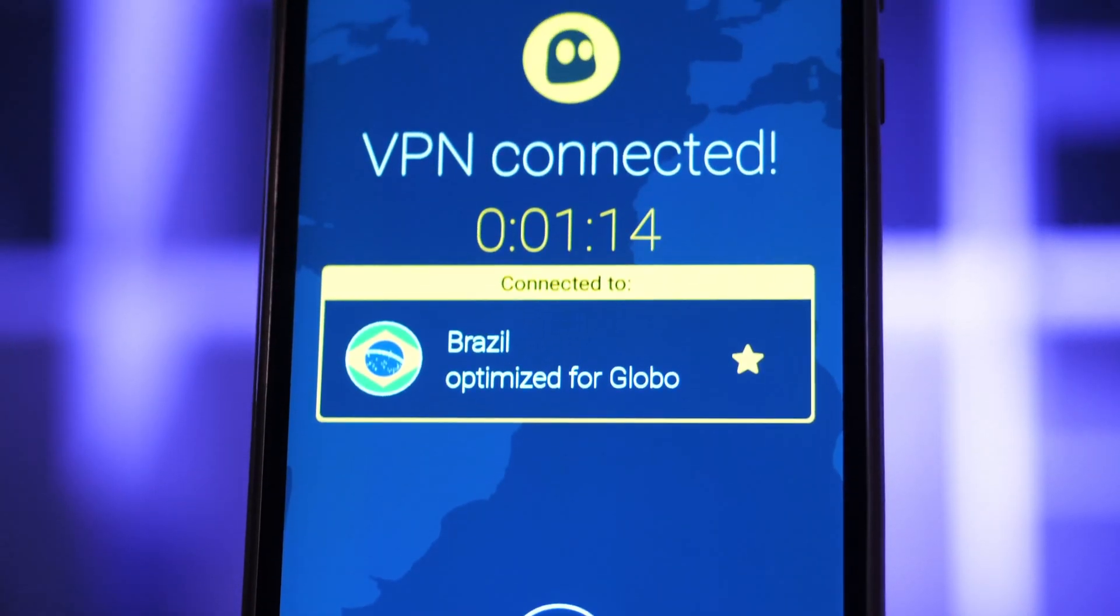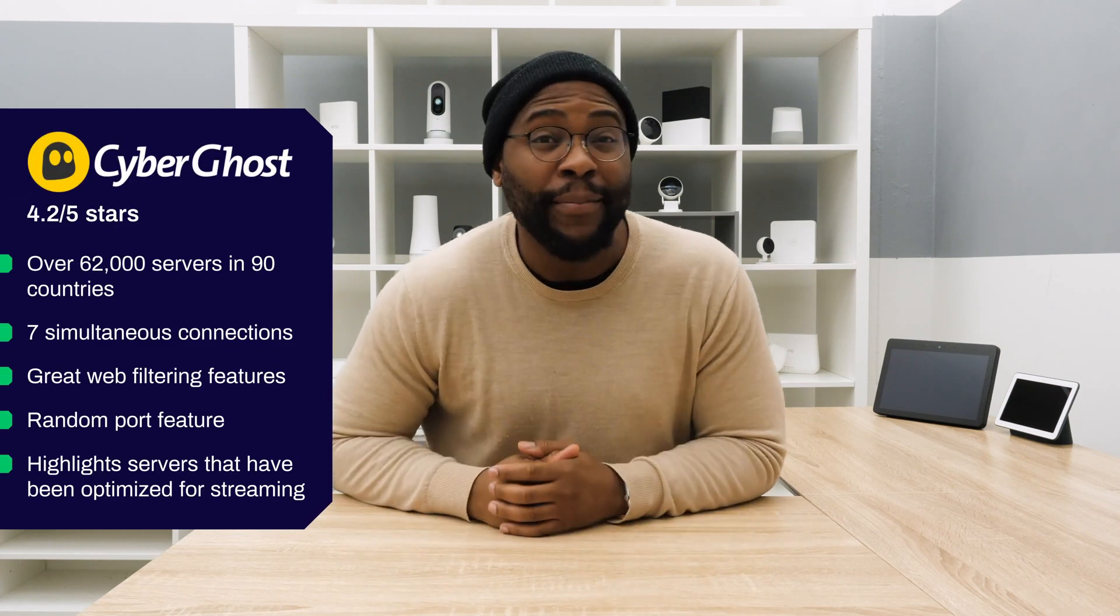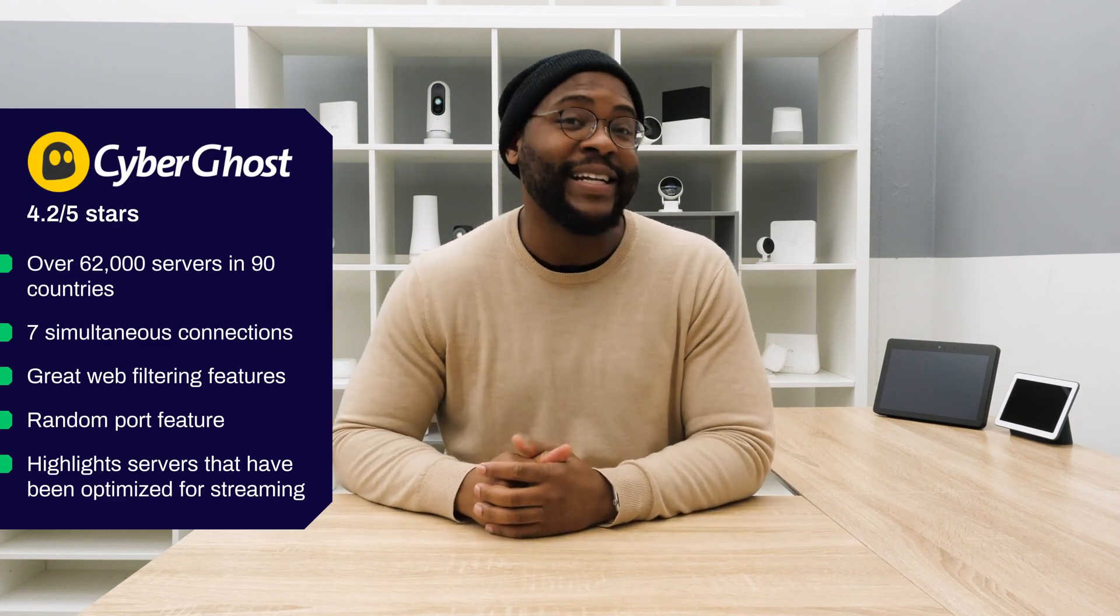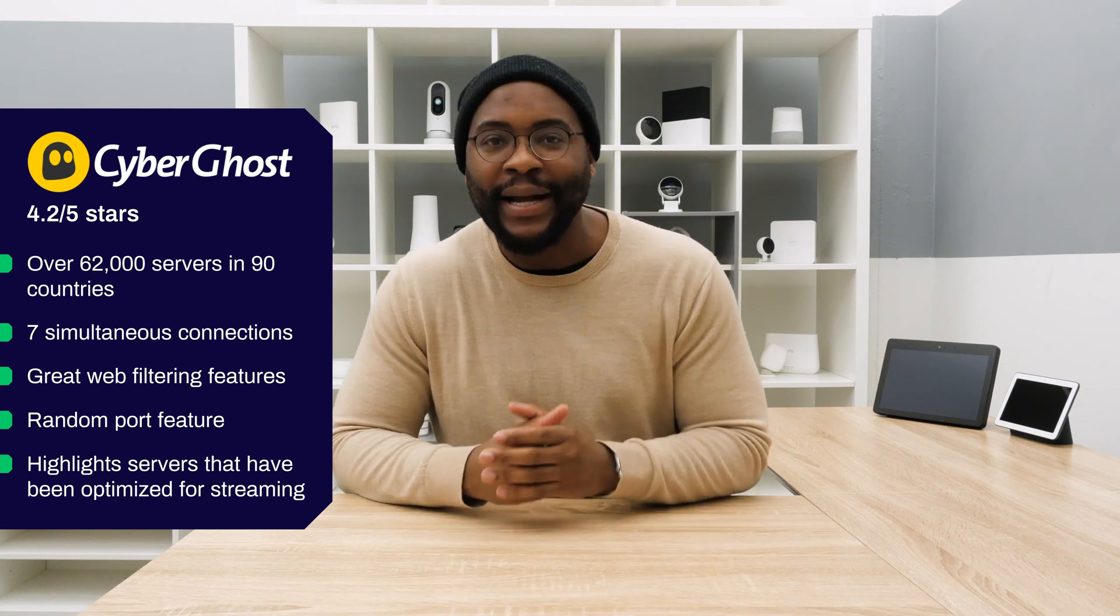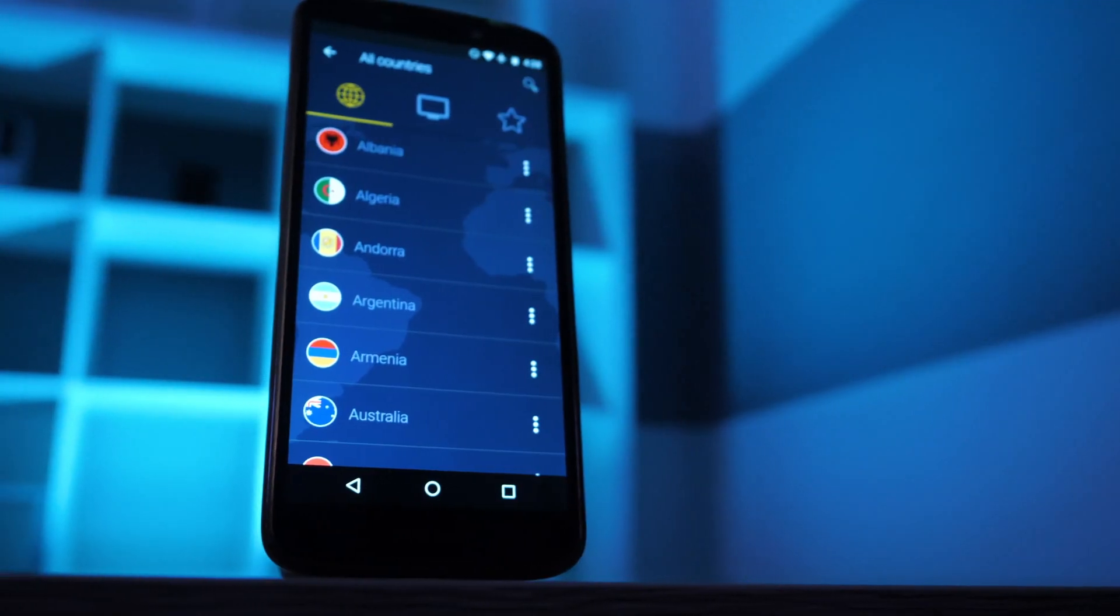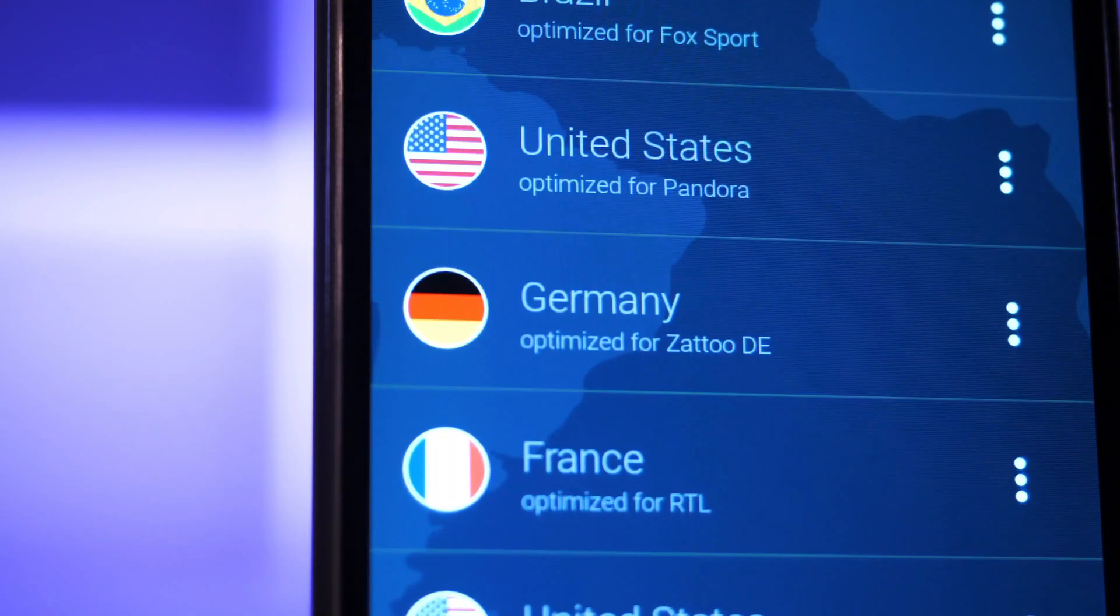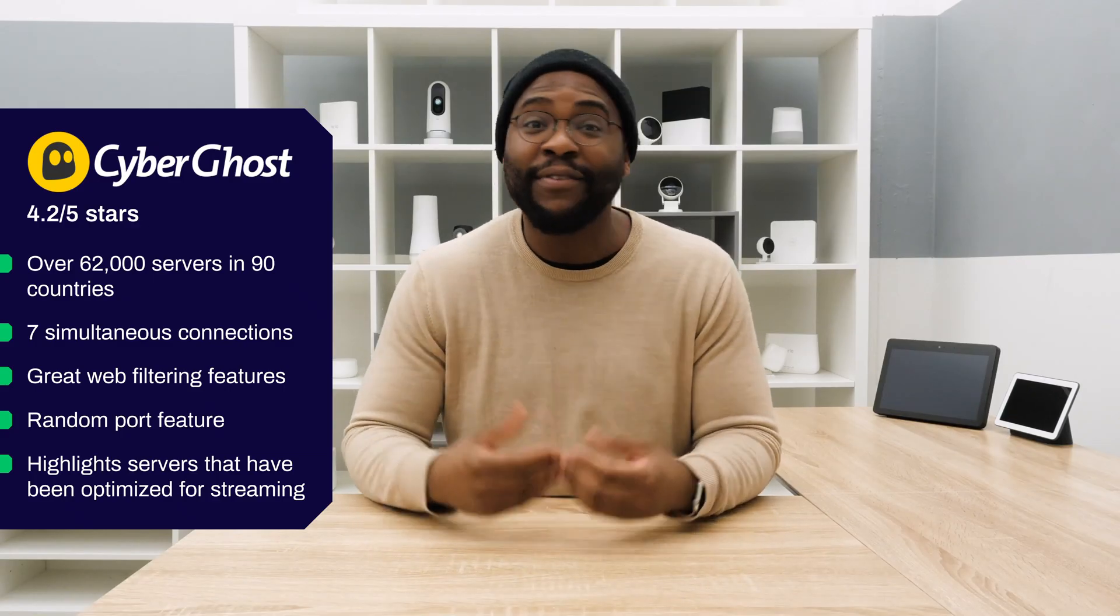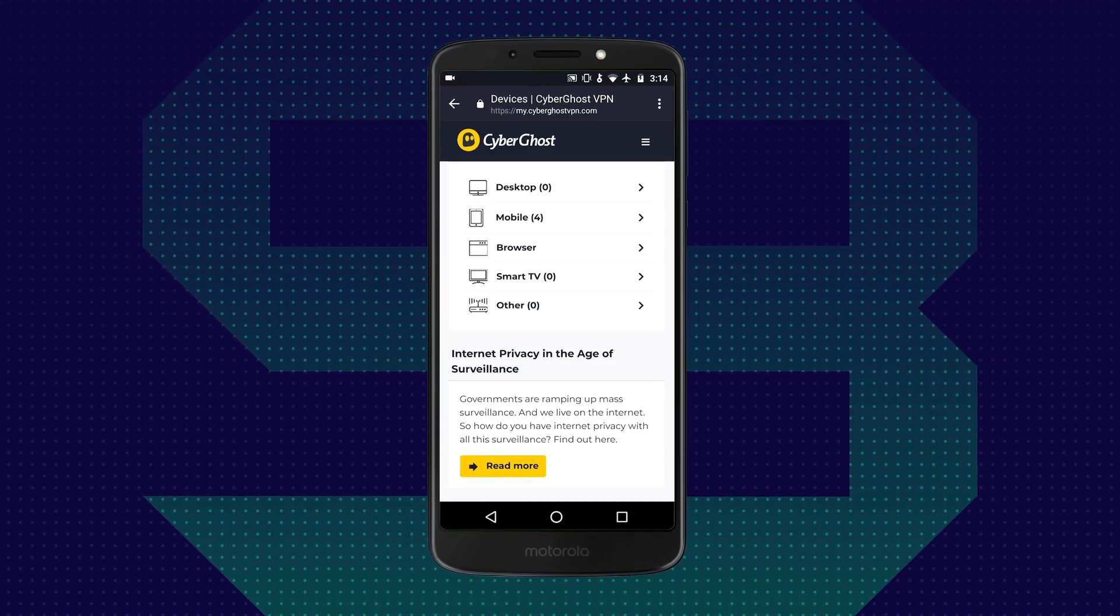The next VPN on our list of best VPNs for Android is CyberGhost. CyberGhost has a 4.2 out of 5-star rating in the Google Play Store with over 80,000 reviews, which is mighty impressive. It has over 6,200 servers in more than 90 countries available. Finally, you can connect with up to seven devices simultaneously.